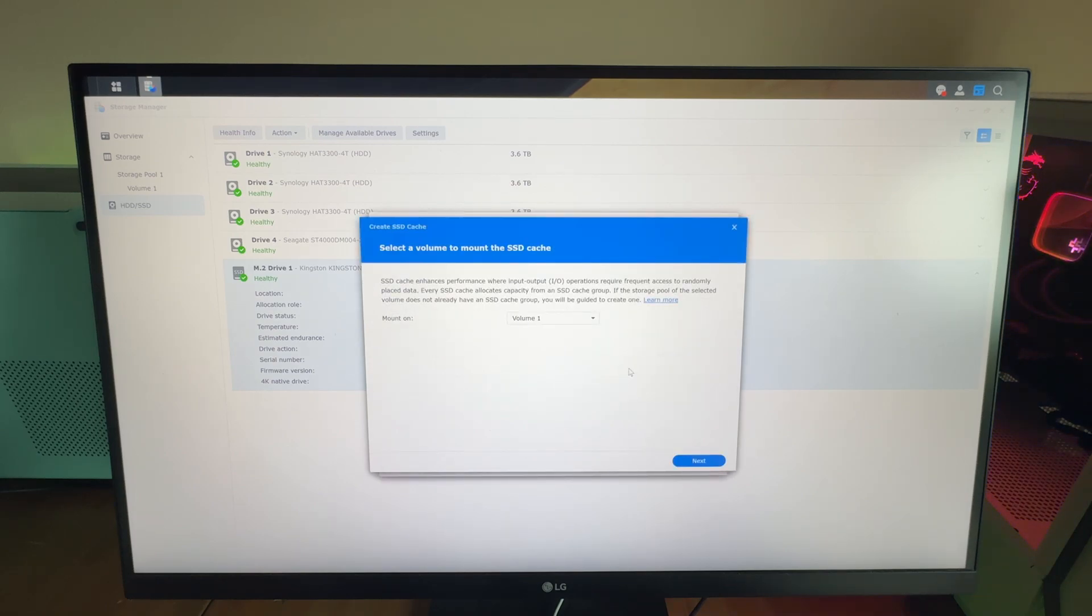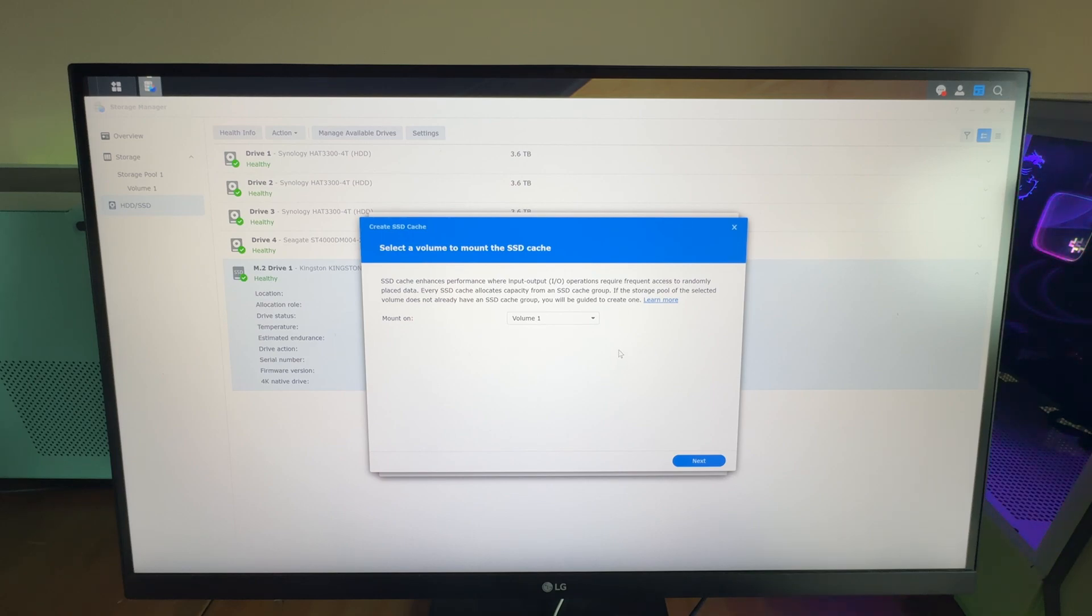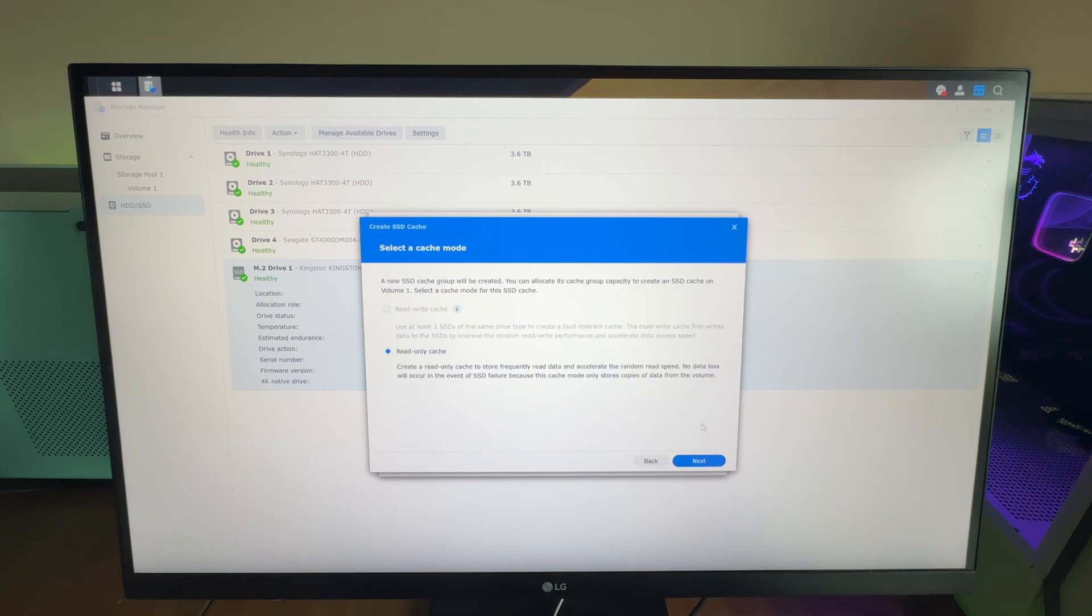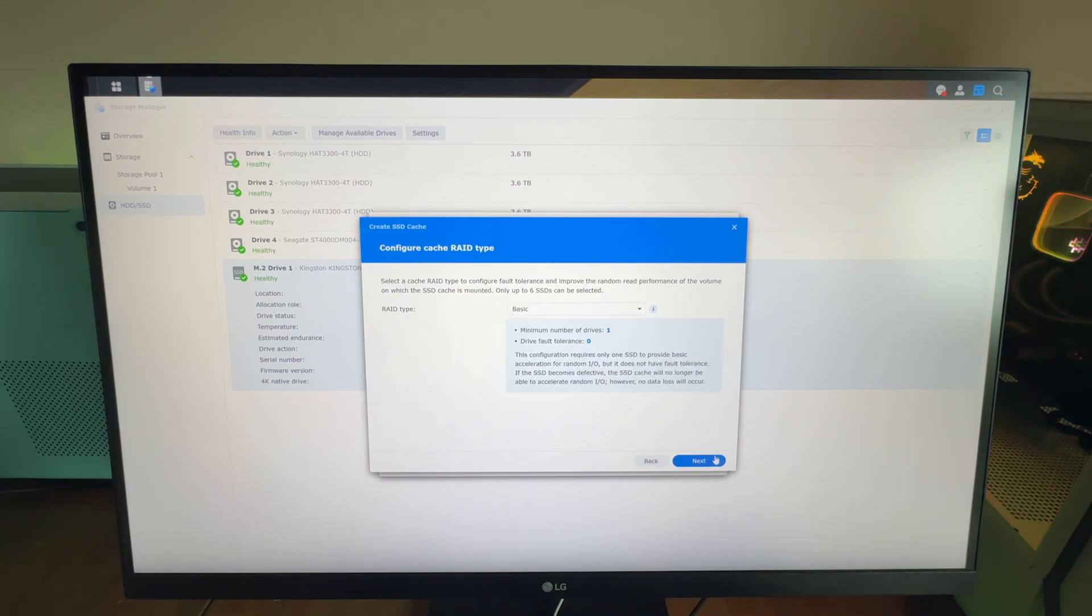But I'm going to make it an SSD cache, which is what I wanted to do with it anyway. You'll have a list of different volumes you can use it on. I only have one here. We'll hit Next. It'll be a read-only cache.